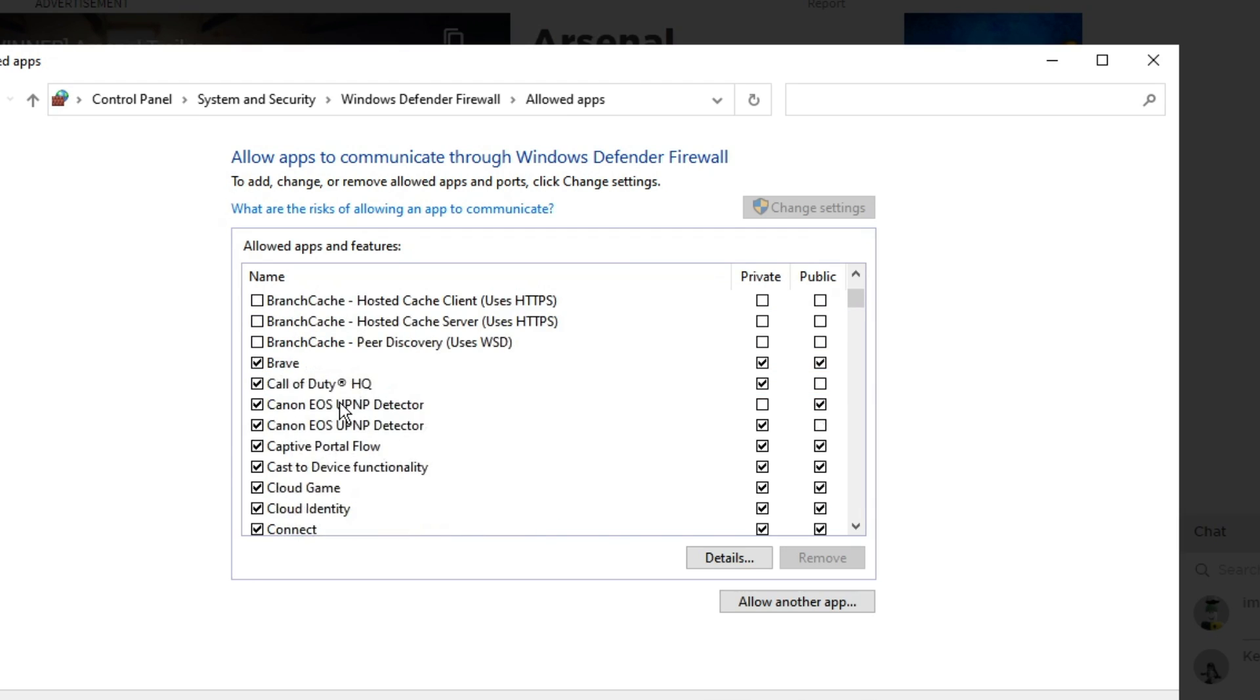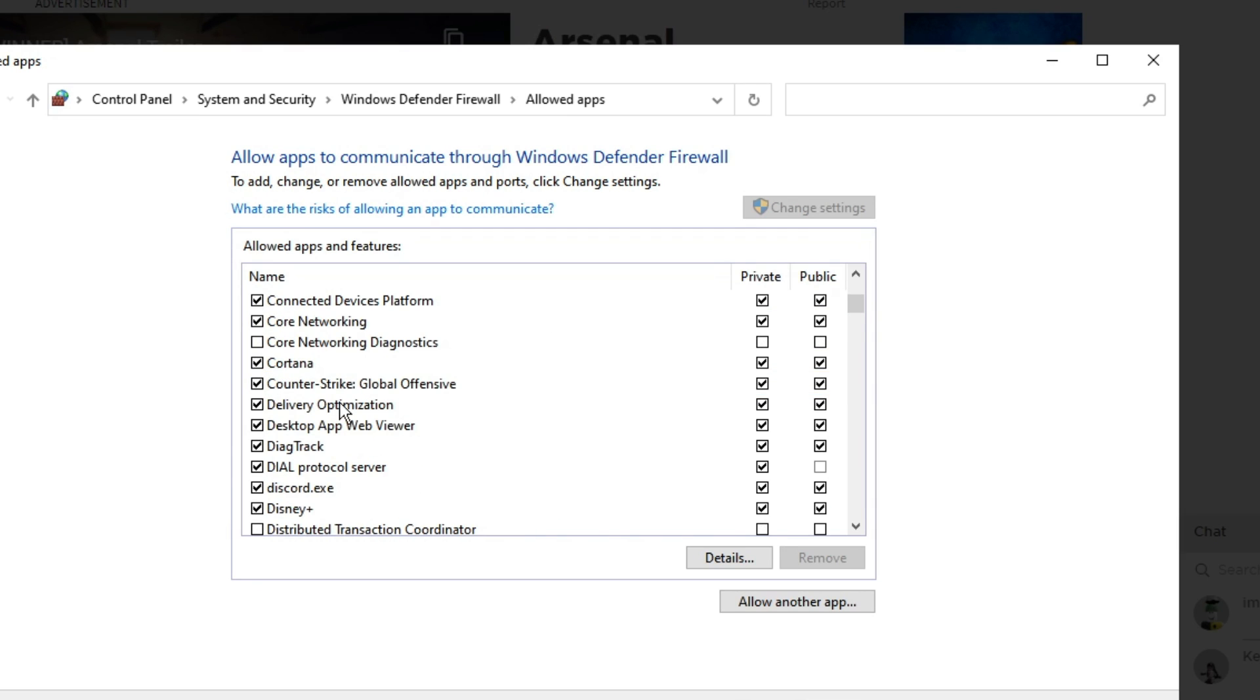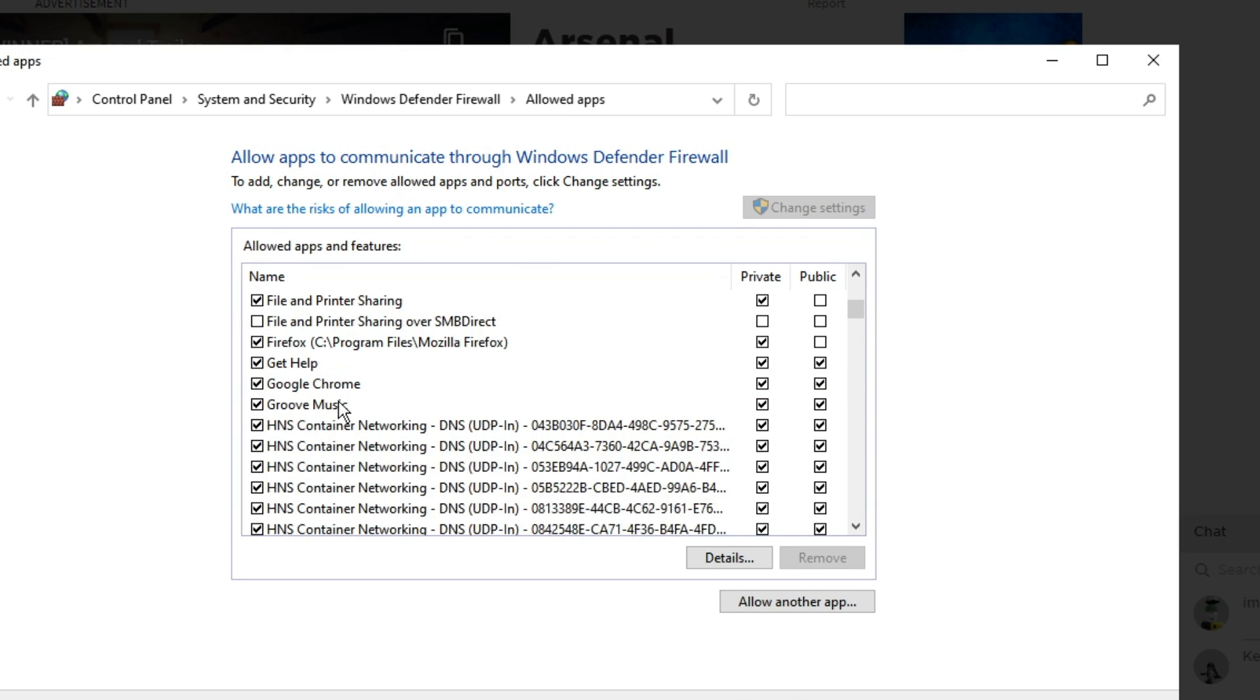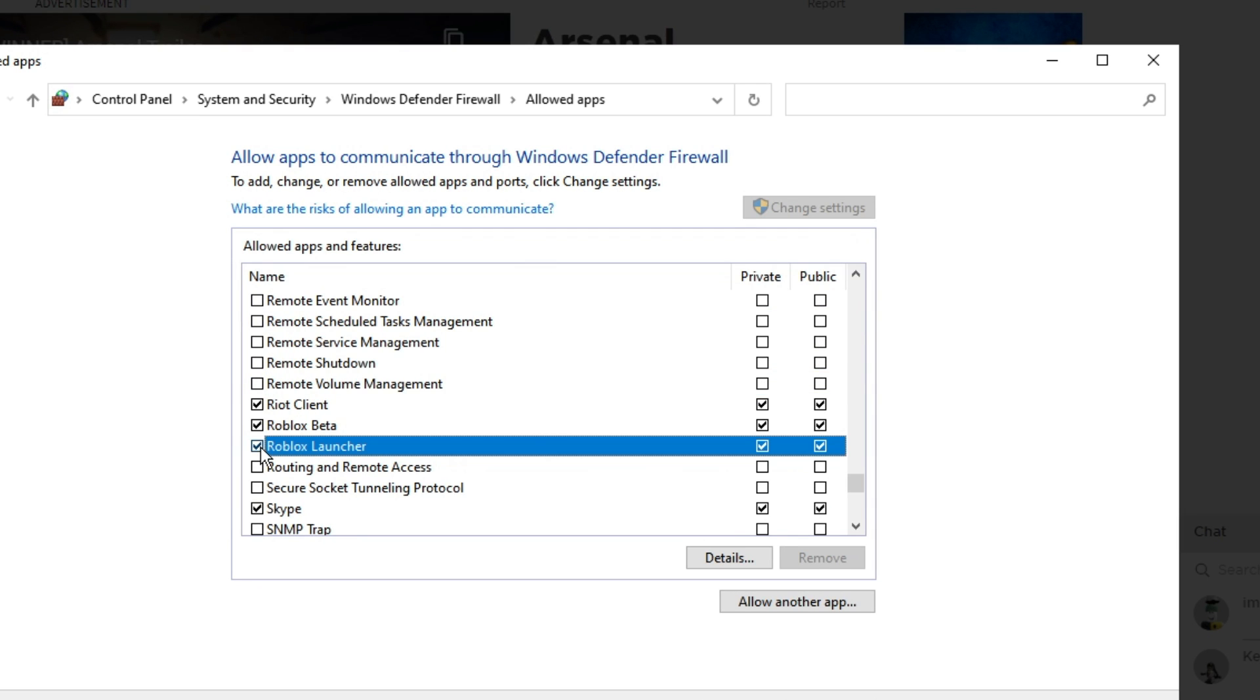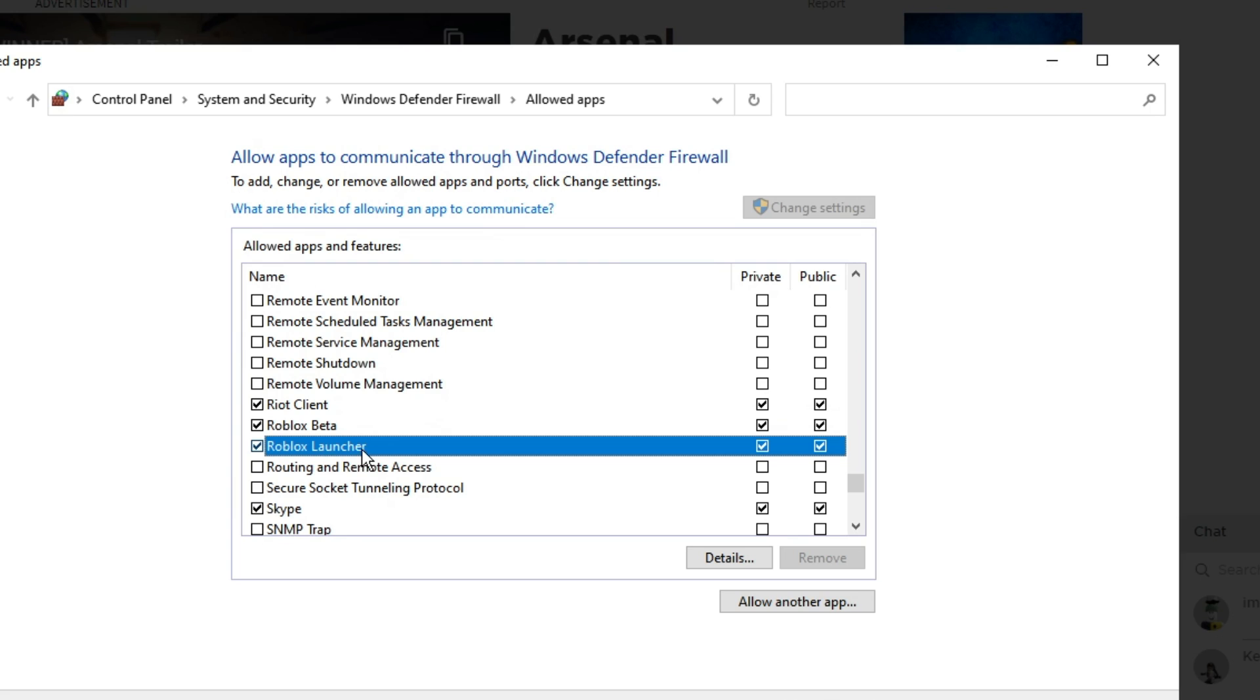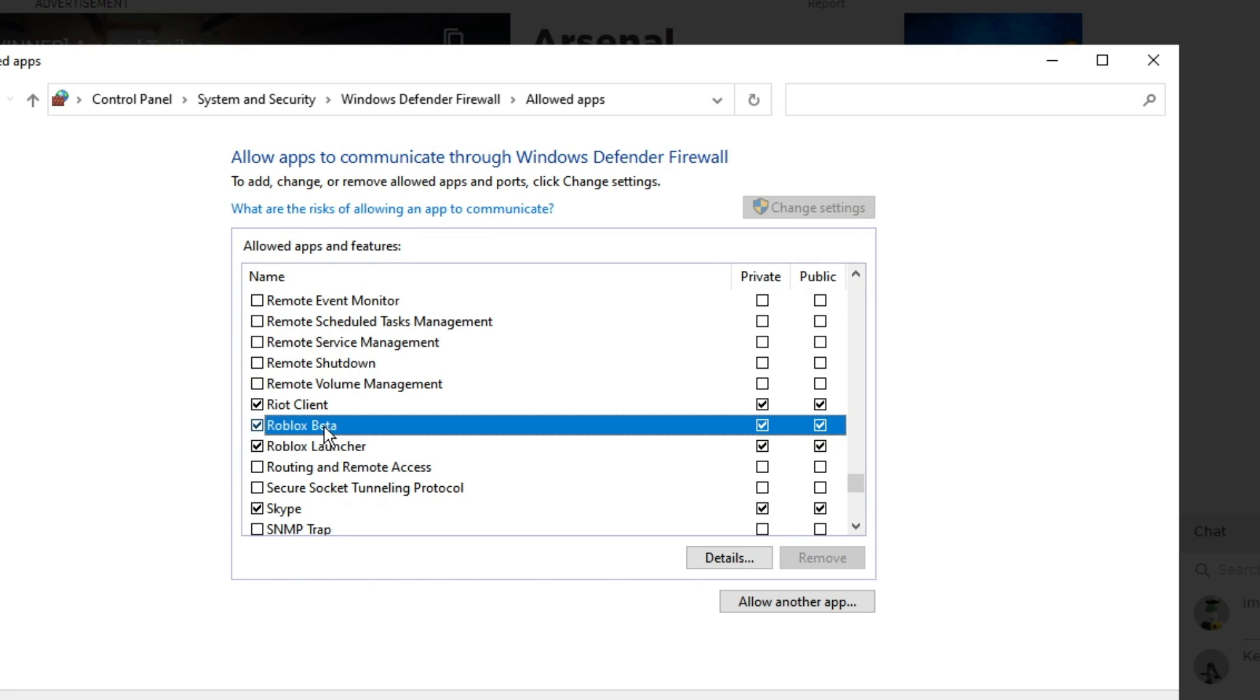Then you have to look for Roblox here. If you find the Roblox here, you need to check the box and just check the options of private and public on the right hand side. But I can only see the Roblox beta and the Roblox launcher. I cannot see the Roblox player.